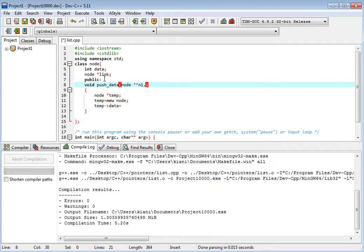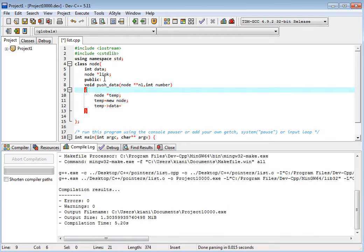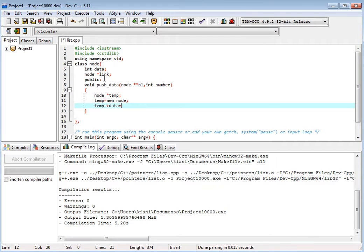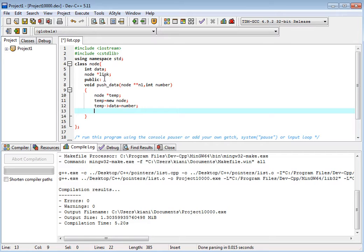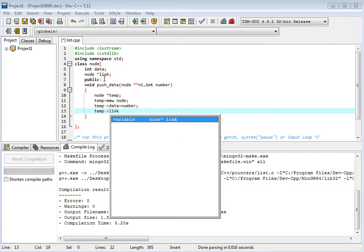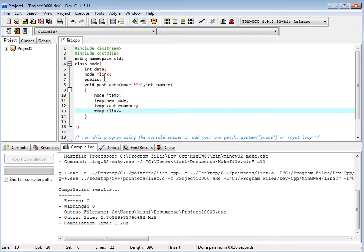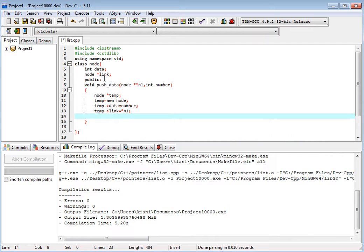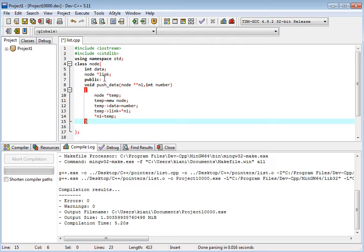We will input the data — number. And we have temp link part. Temp link part is equal to n1. And pointer to n1 should be temp. We should assign this. This is the push function.